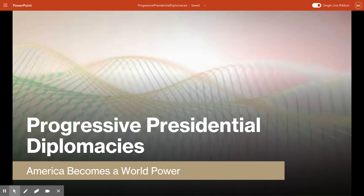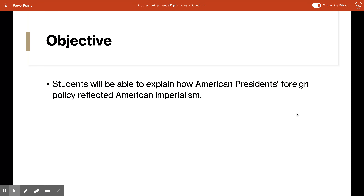Hi guys, welcome to our next lesson. In this one we're going to be talking about three different progressive presidents: Woodrow Wilson, William Howard Taft, and Teddy Roosevelt. By the end of the lesson you should be able to explain how American presidents' foreign policy reflected American imperialism, and you need to know the differences between the three.